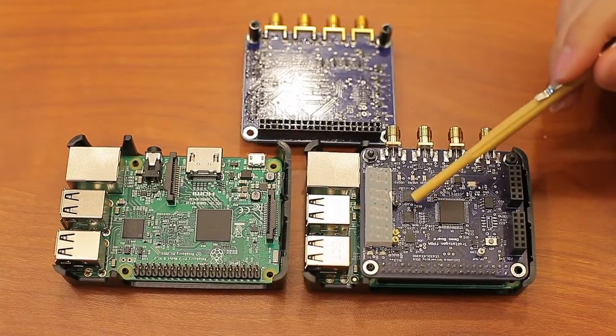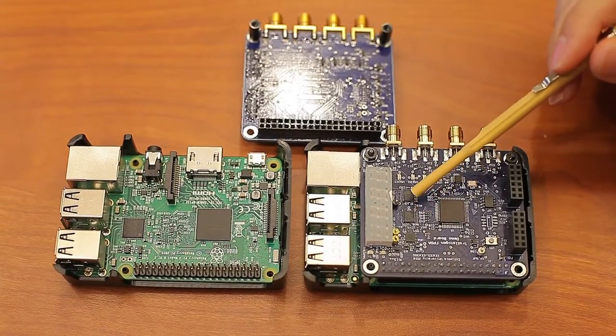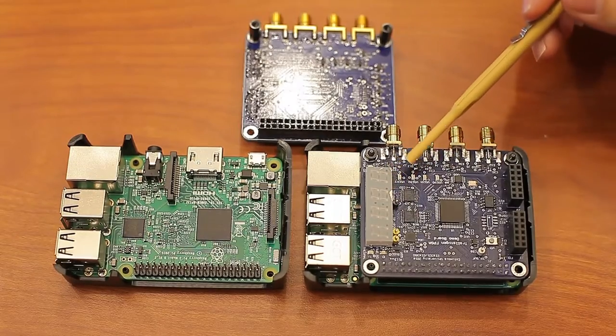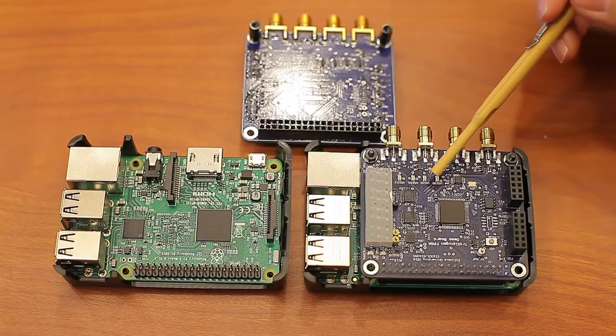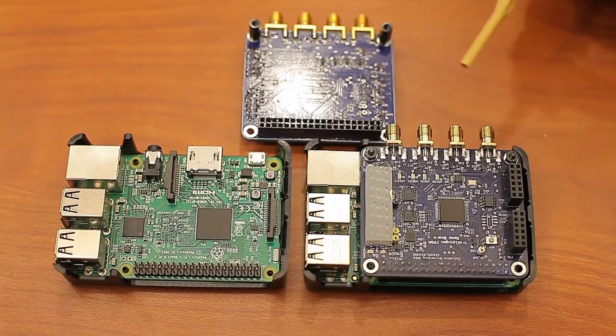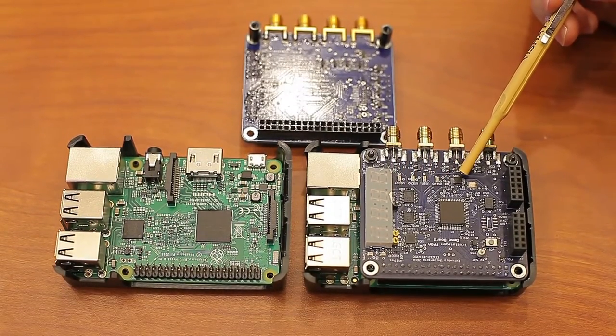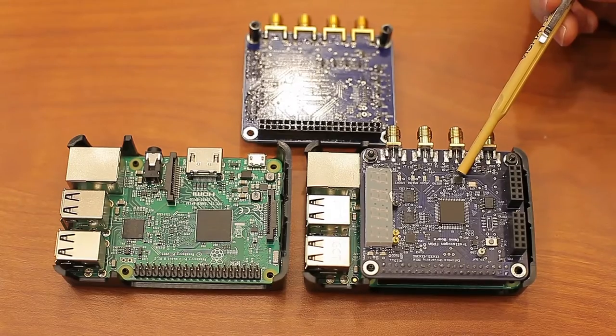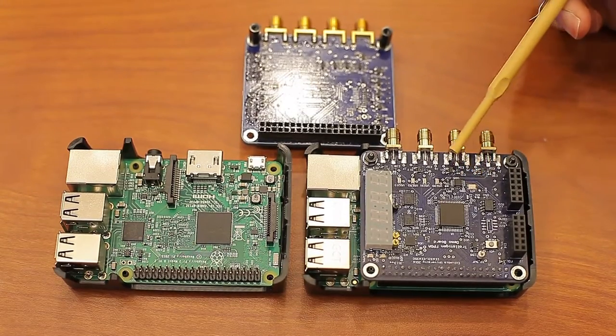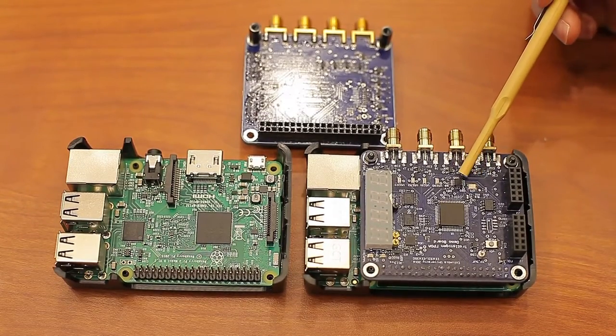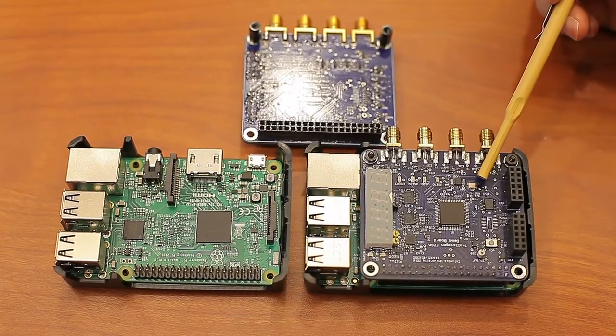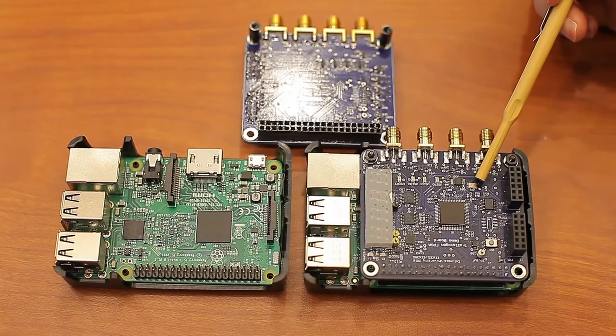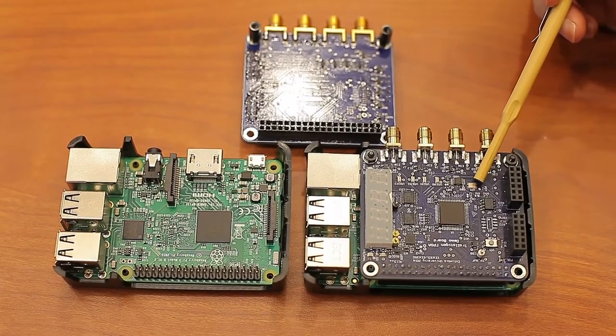These two are shift registers that configure the 7 segment display and LEDs right here. And this is a programmable clock generator for clocking the FPGA and PCB. And the associated 25 megahertz crystal is here.